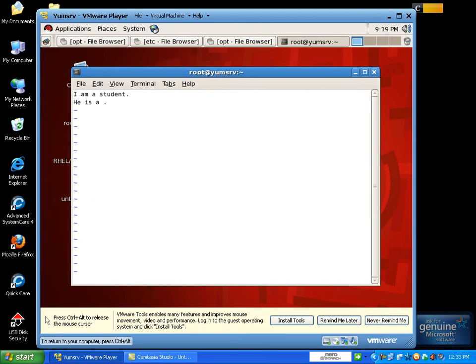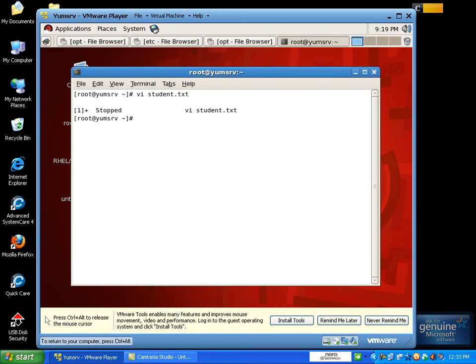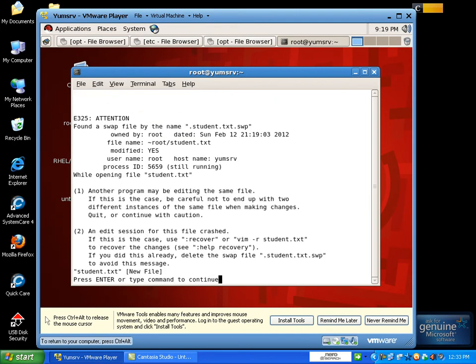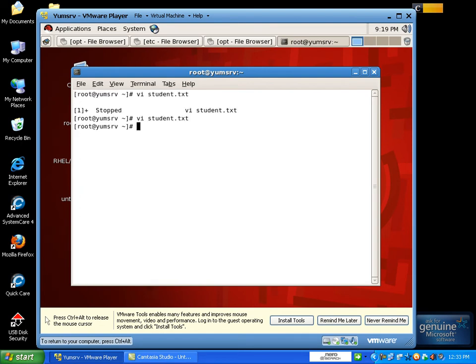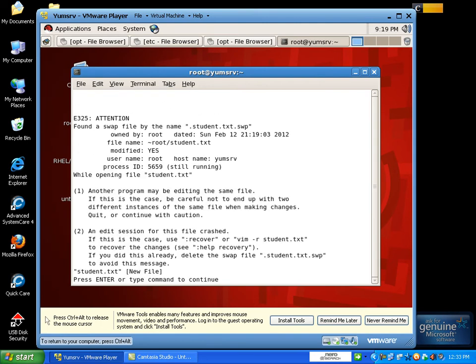The 'dw' command is used to delete a word. Please send the tag command to save the file.